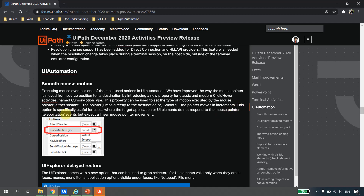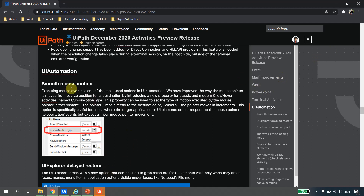This property sets the type of mouse pointer motion: either instant, where the pointer directly jumps to the destination, or smooth, where the pointer moves in increments. This option is specifically useful for cases where the target application or UI element does not respond to mouse pointer teleportation events but expects a linear mouse pointer movement — which is exactly the scenario we described.